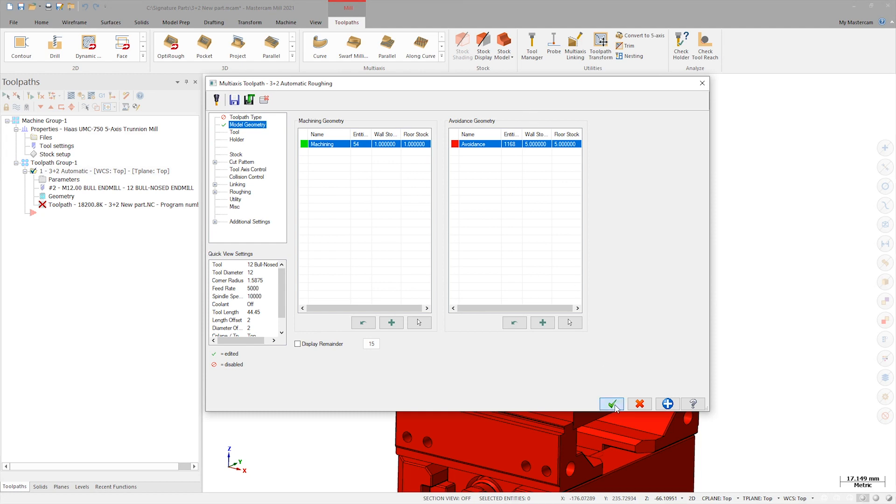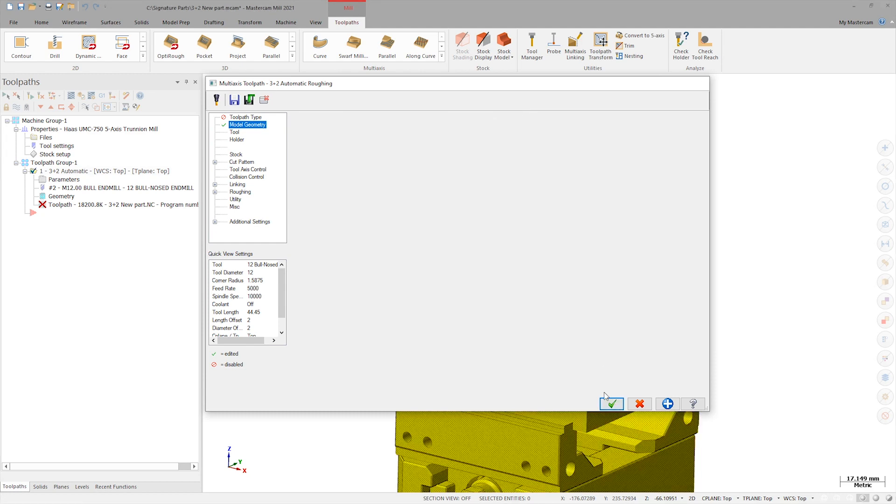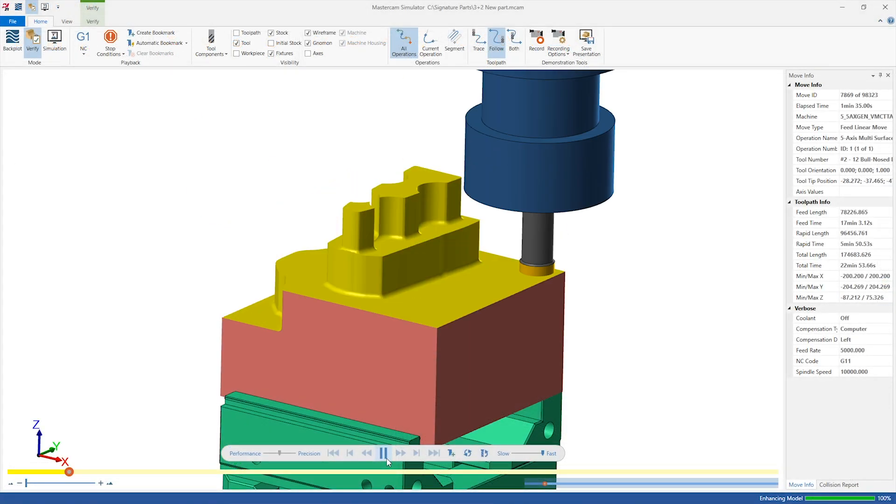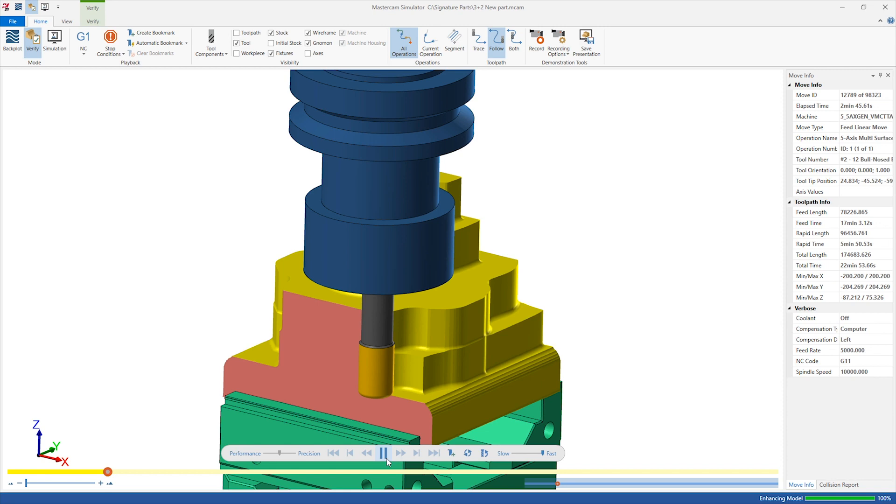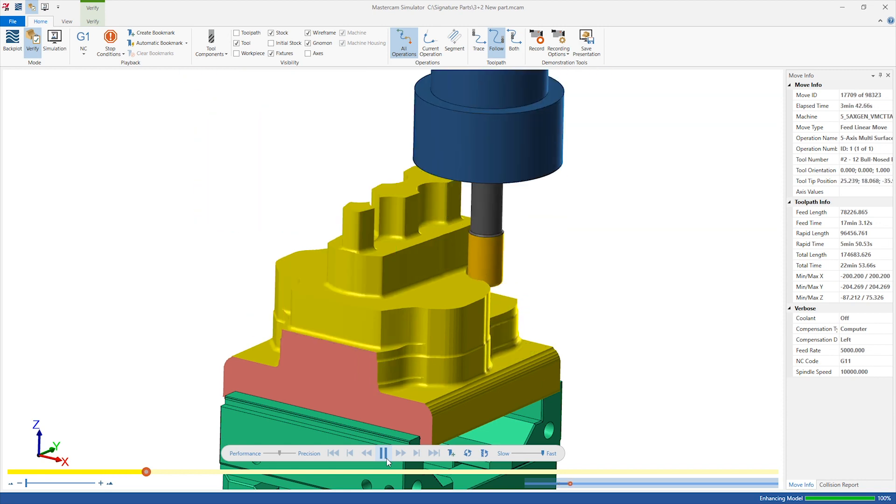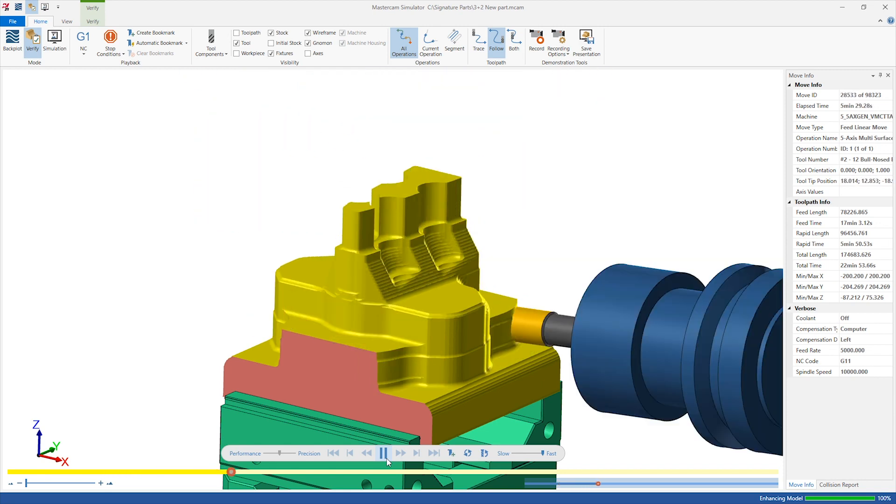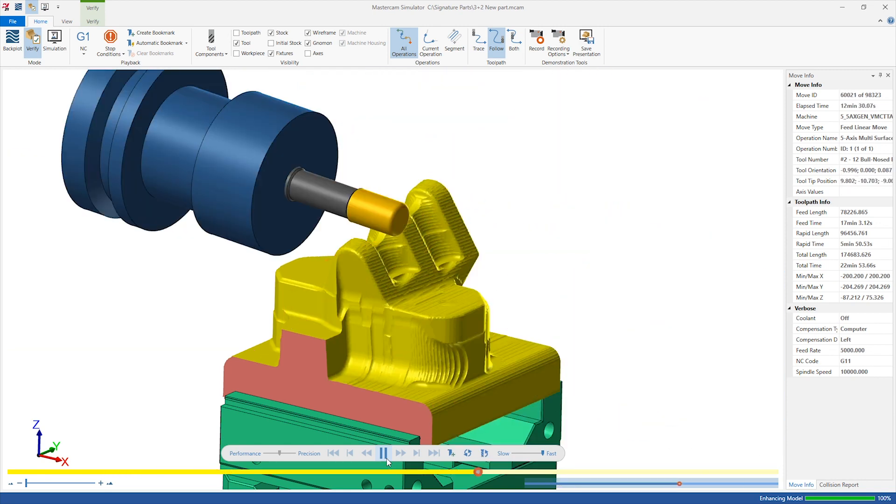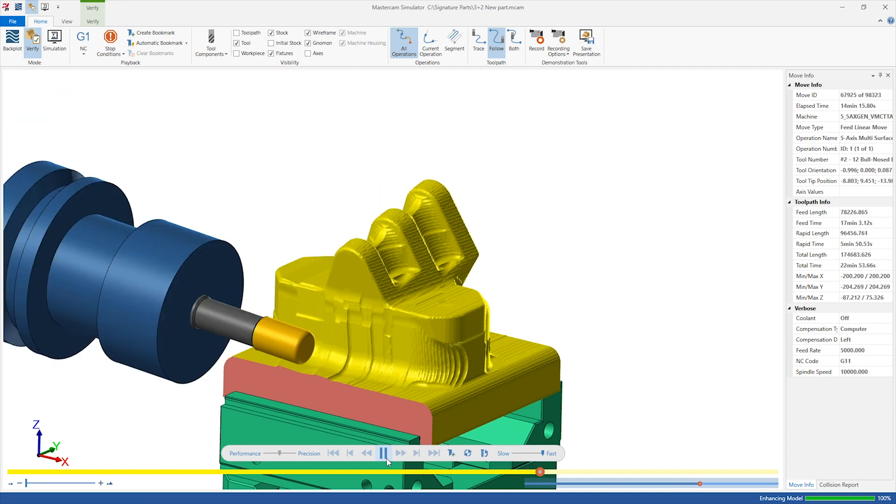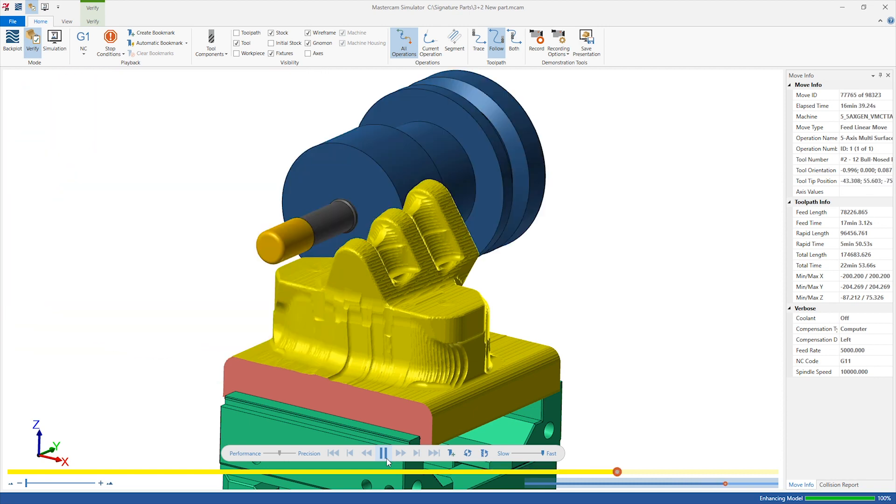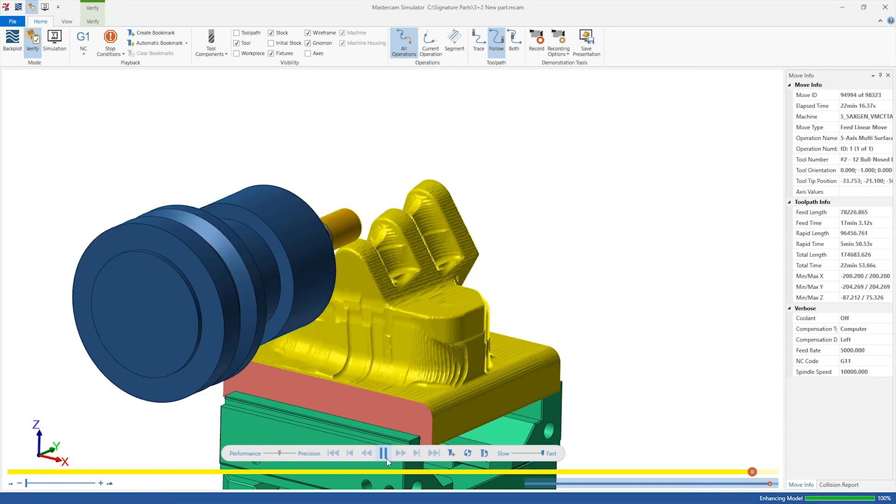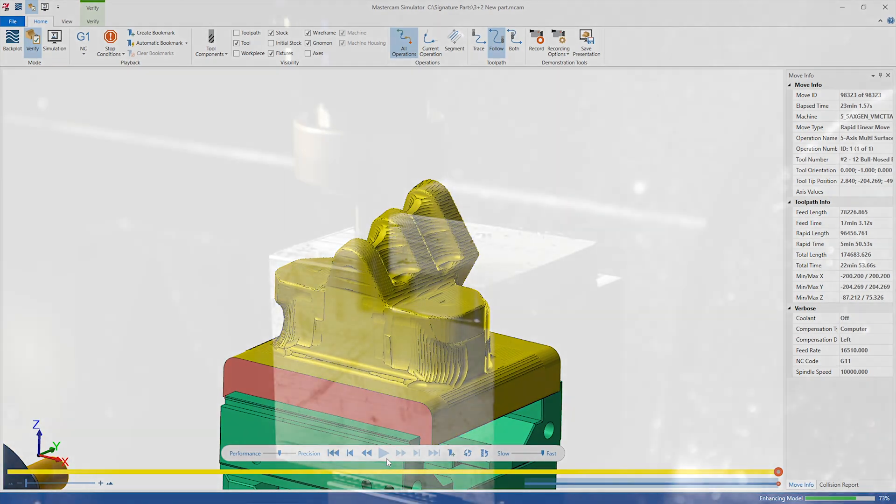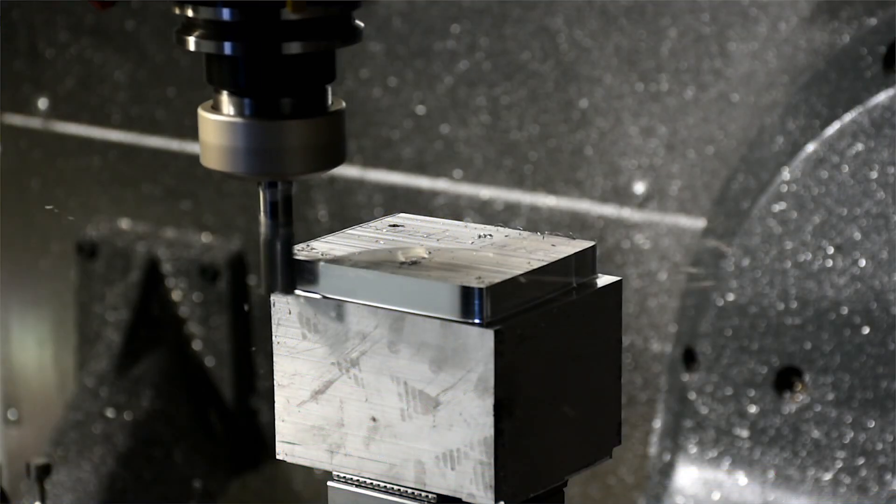Now I can regenerate the toolpath and look at it in Verify again. Now that I've fixed this last issue, the verification looks good. Now it's time to cut it on the machine.